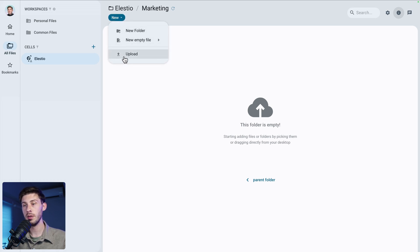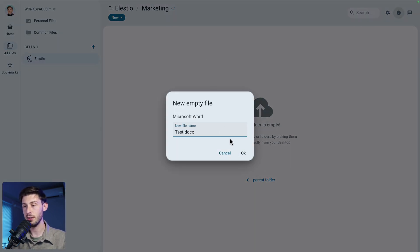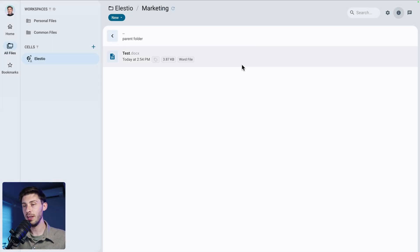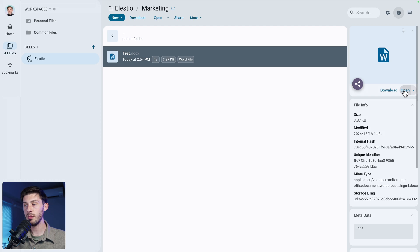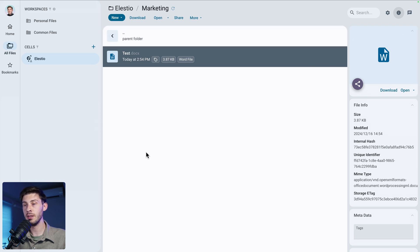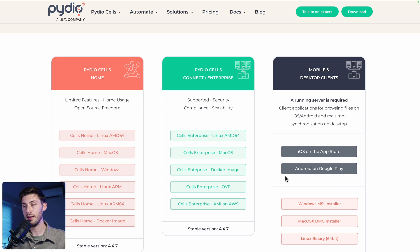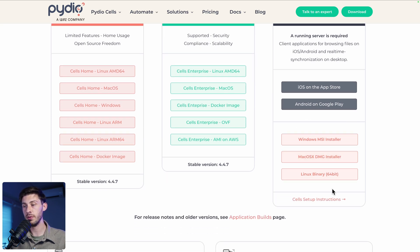Inside the cell, we can create content with the new button. We can upload files, but we can also create files directly — a Word document, Excel, or PowerPoint. However, if we create a Word document it will just download as an empty file since there's no online editor for those formats. If you want to edit them, you'd need to download, edit, and re-upload. Alternatively, you can download the mobile or desktop application and synchronize the folder with your local file system so changes are saved automatically.